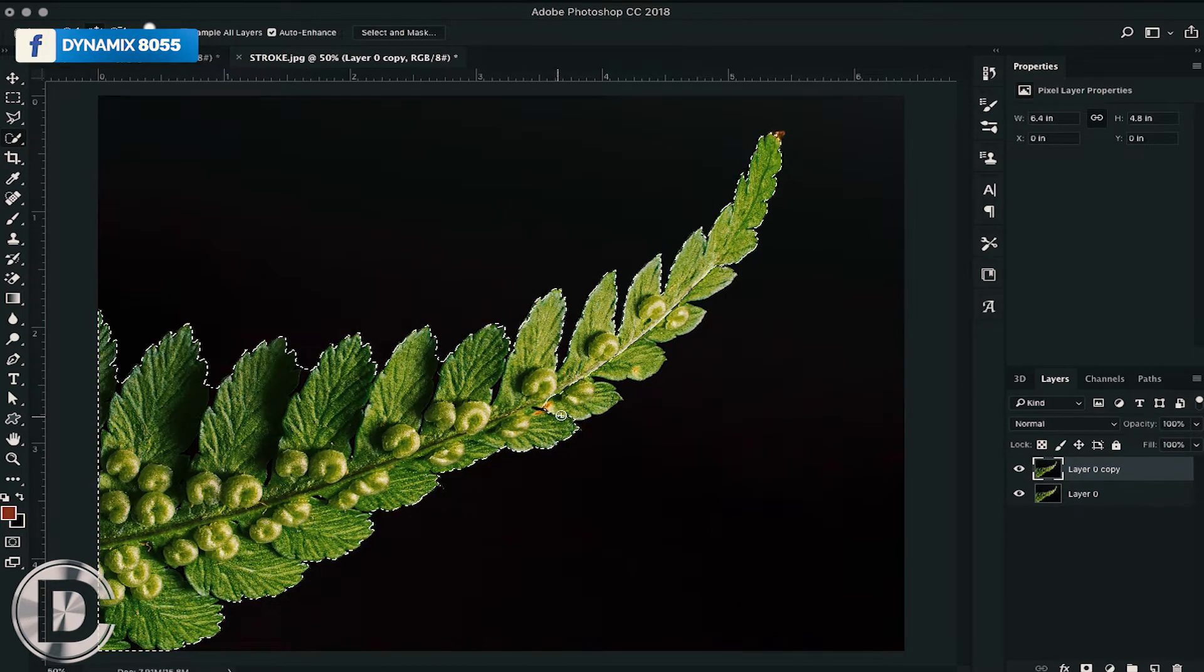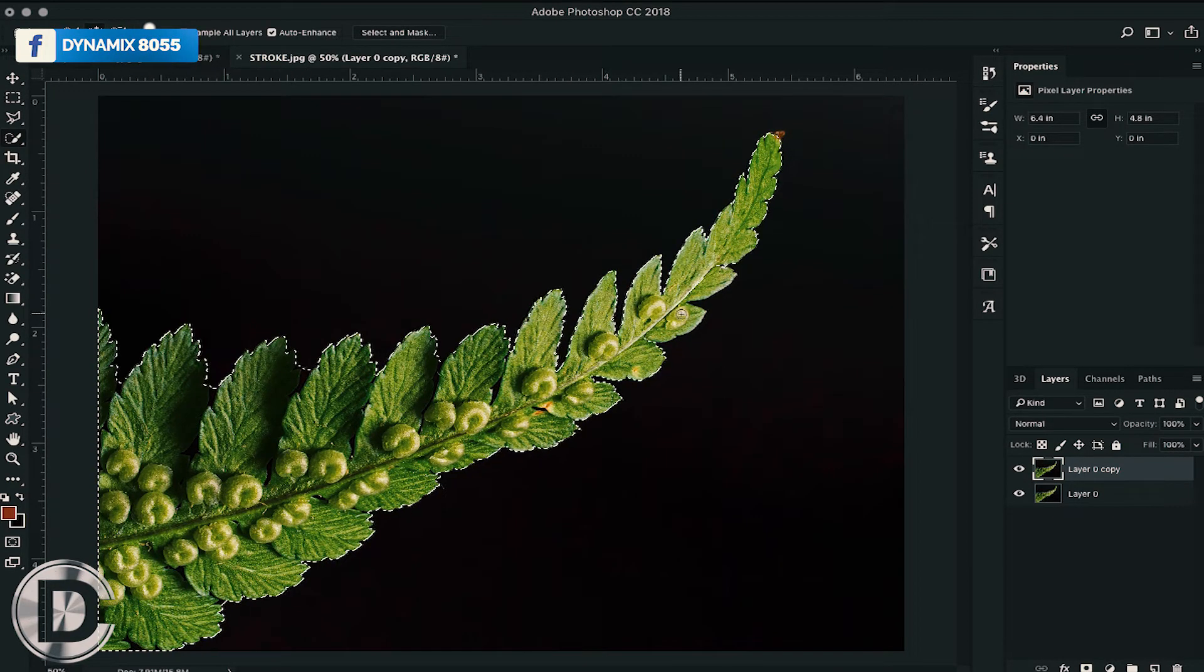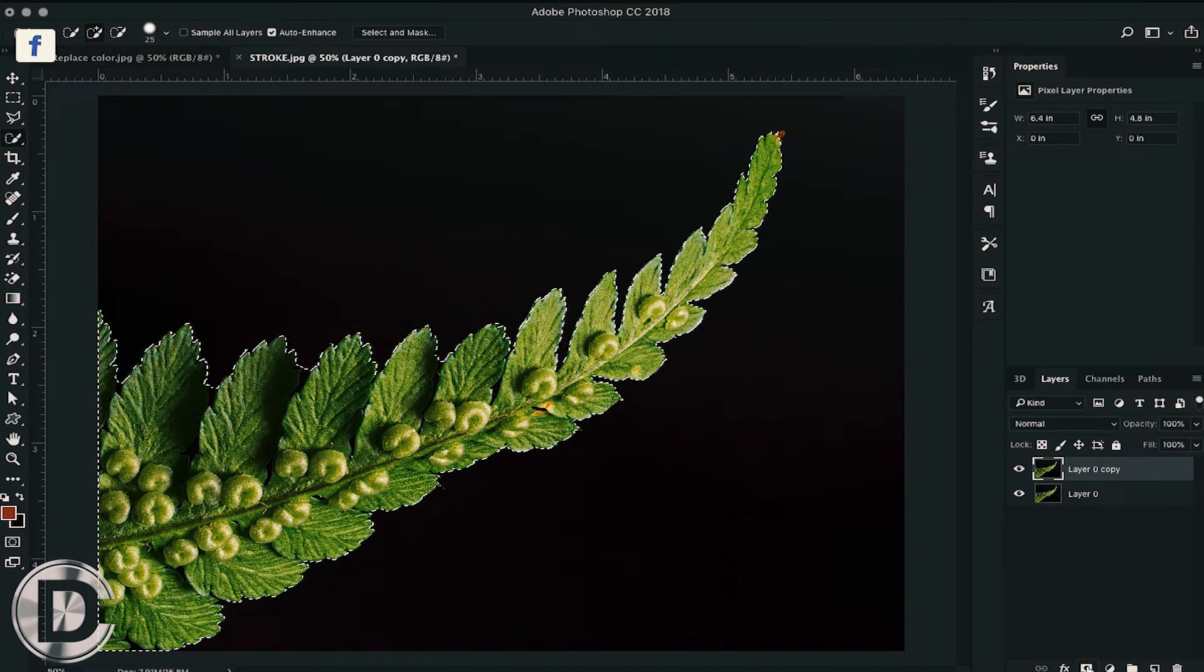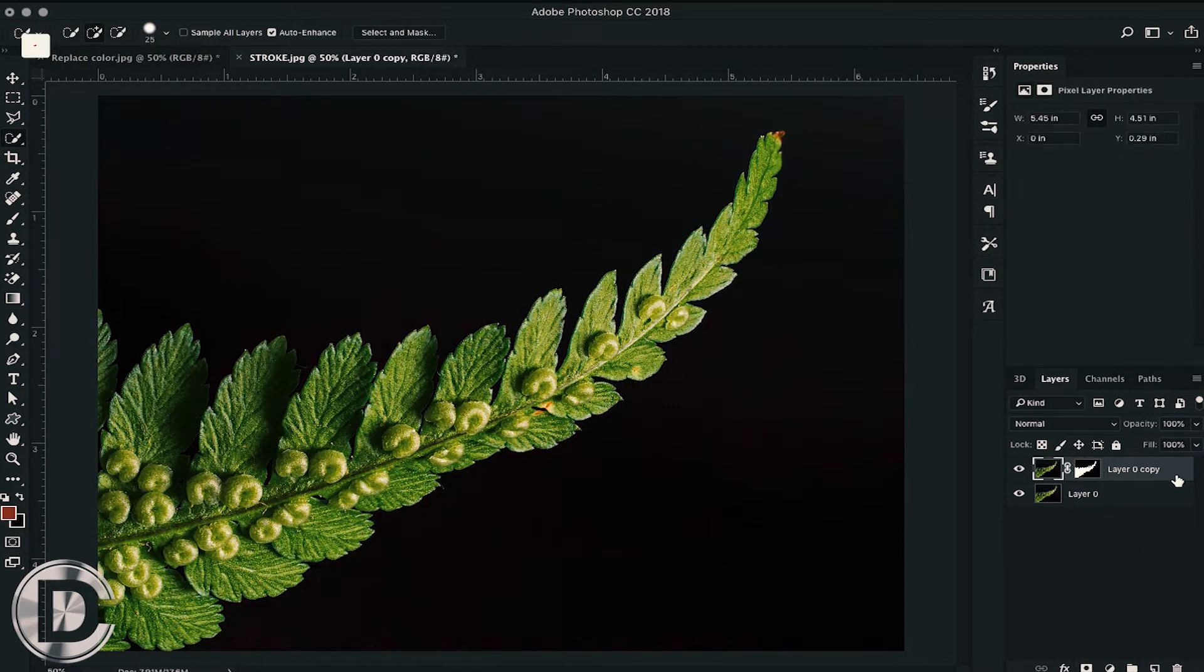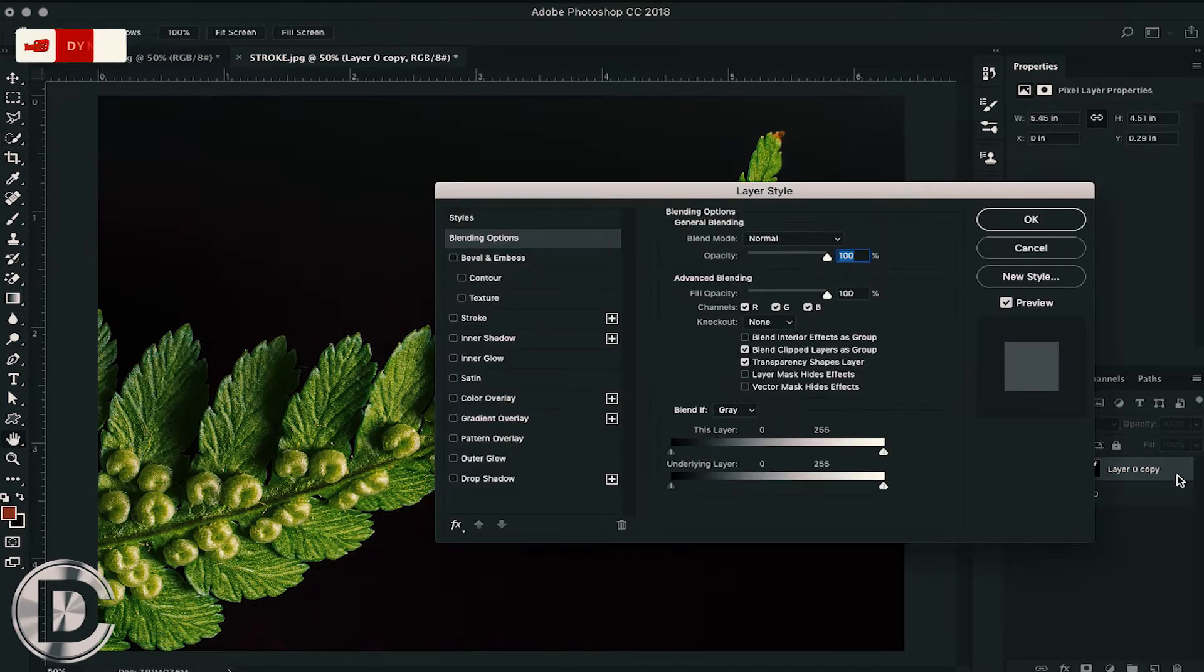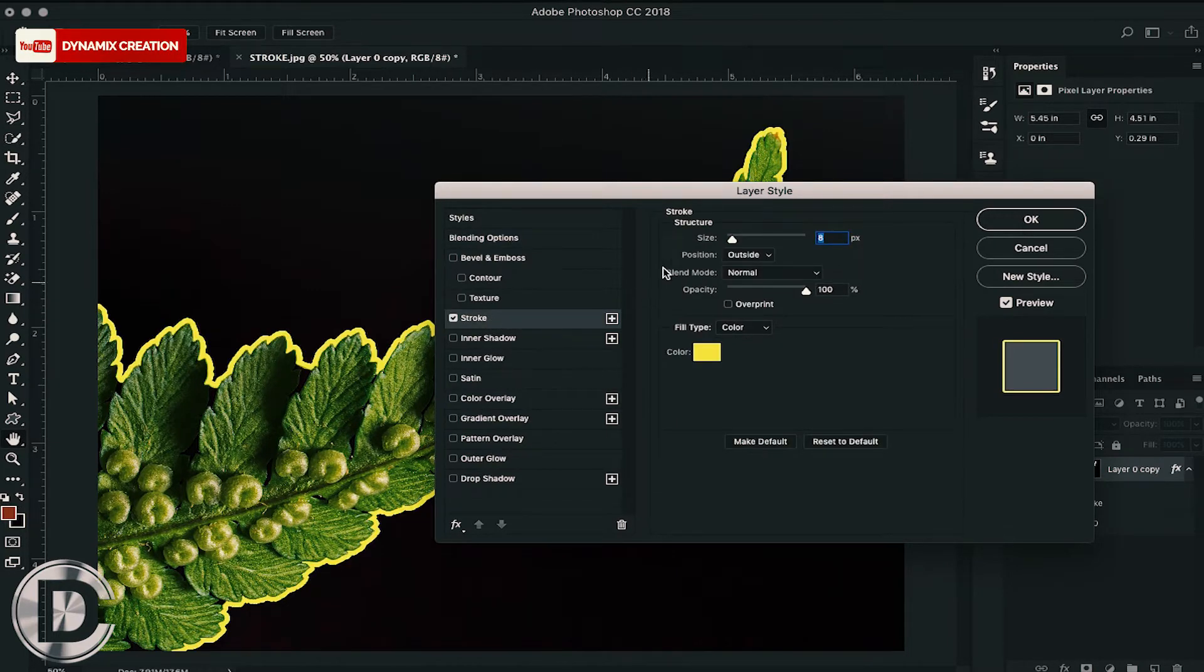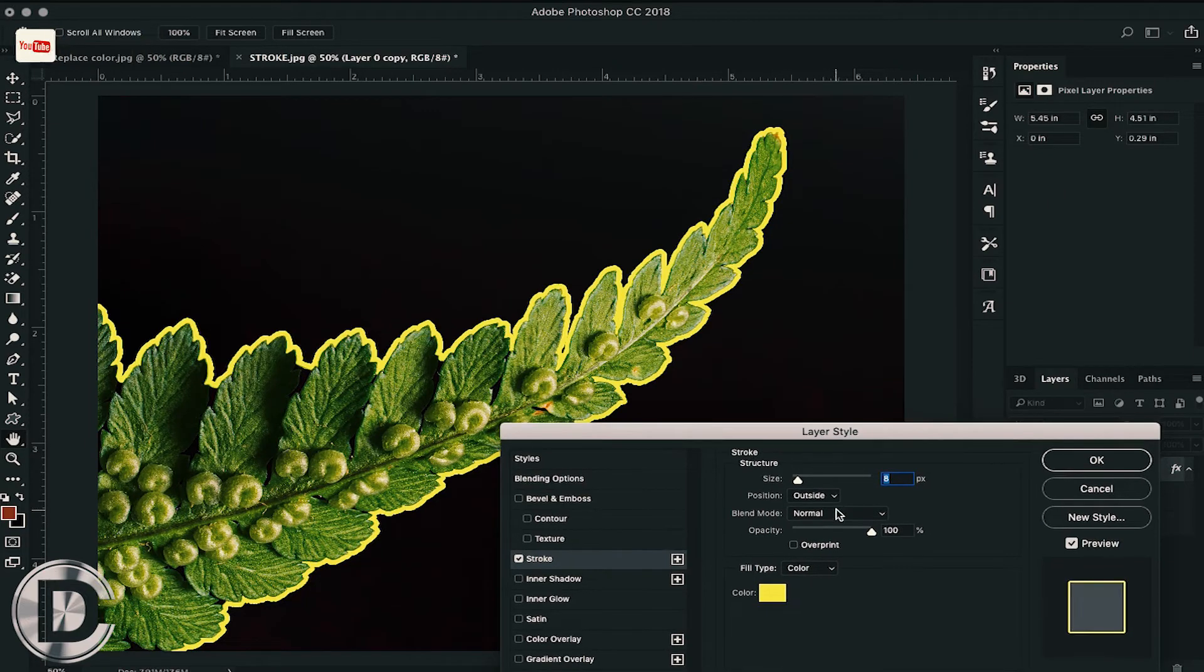After making a perfect selection, all you have to do is mask the layer. On the layer which we have masked, all we have to do is double-click on the layer and we can add a stroke from the layer style panel.